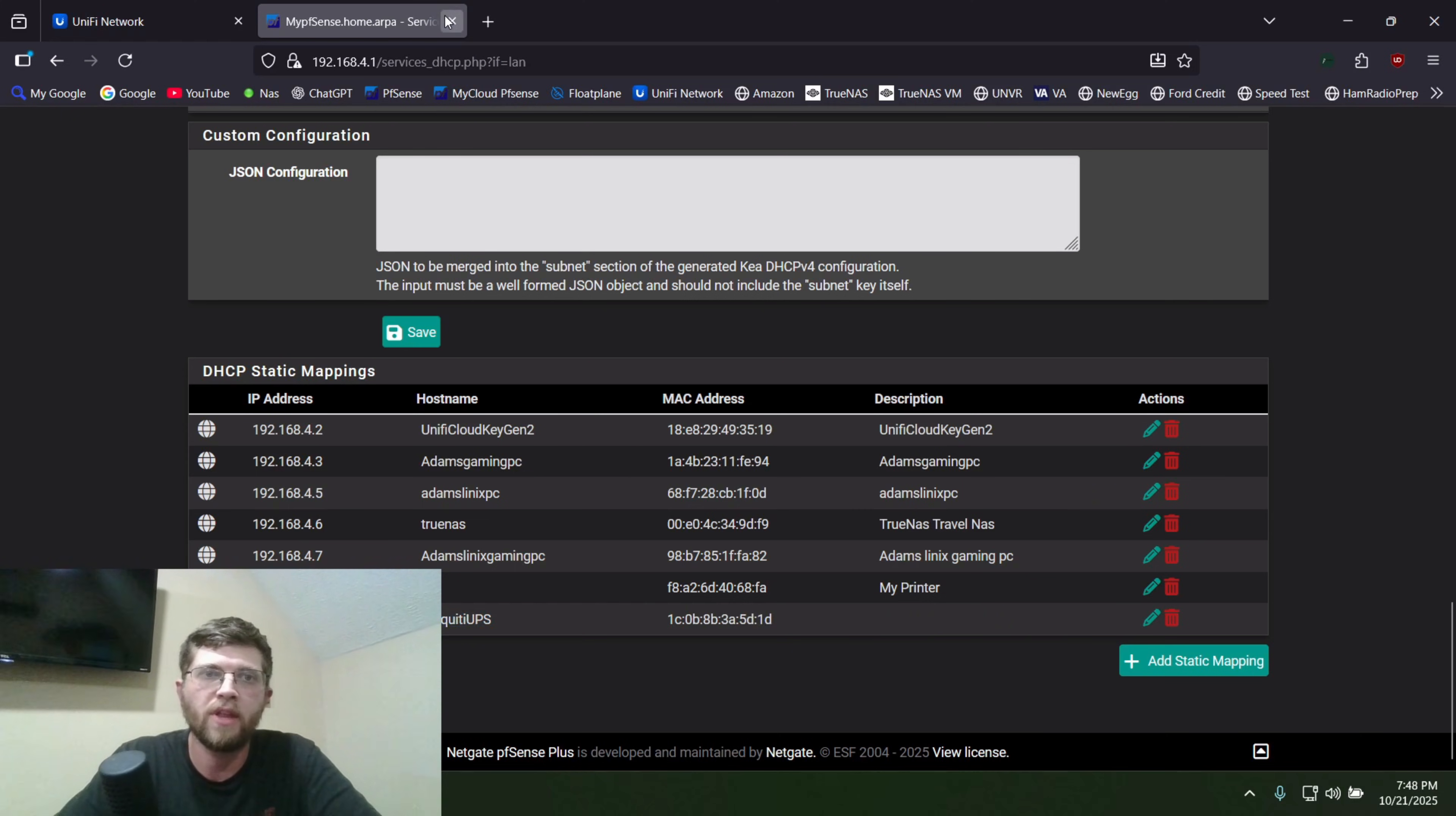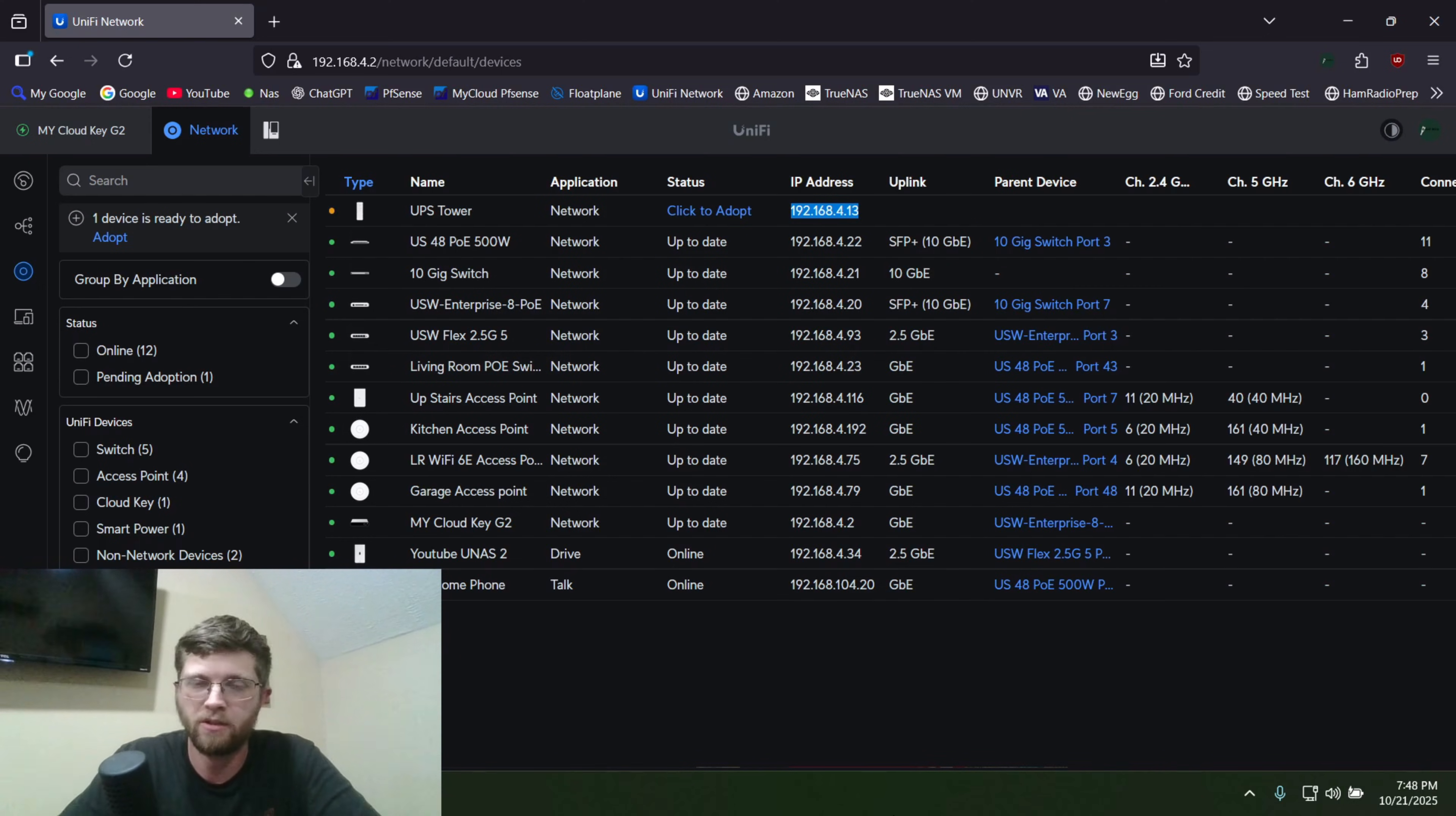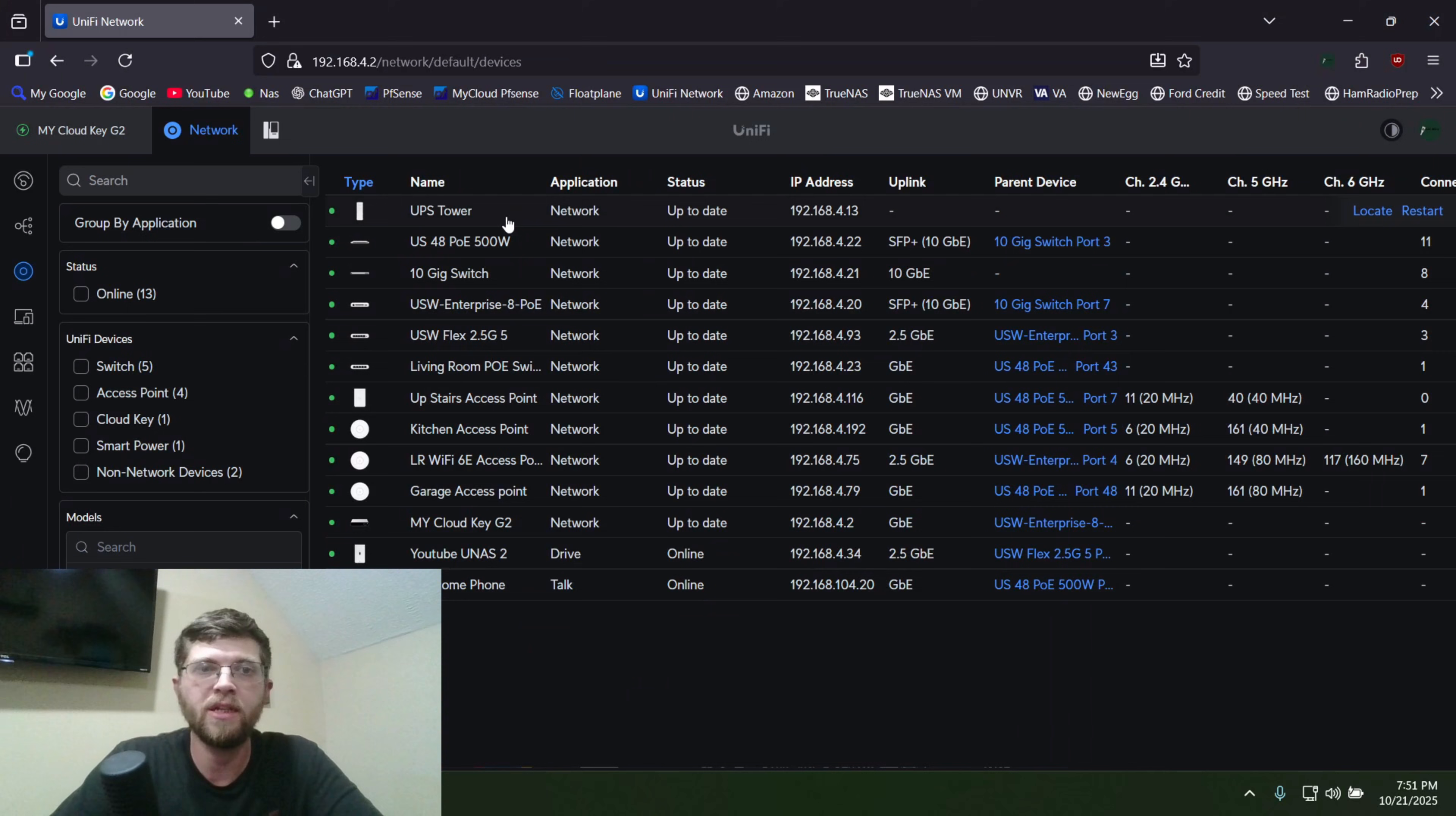So that way, when I plugged it in, it pulled the IP address, 192.168.4.13. I just power cycled it fully off, and then turned it back on. And now my Cloud Key Gen 2 controller can see it, so we'll click on click to adopt, and it got done adopting it here.